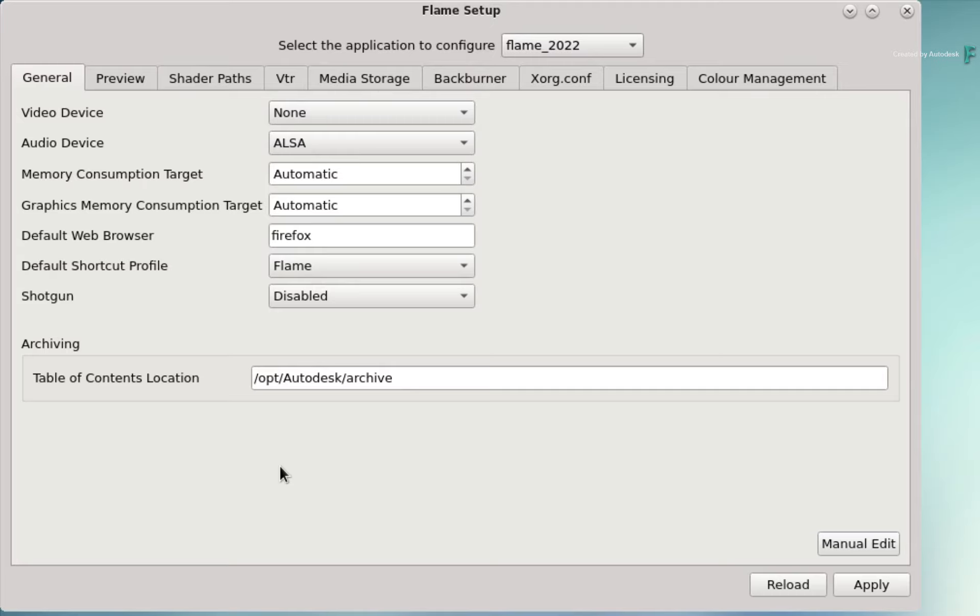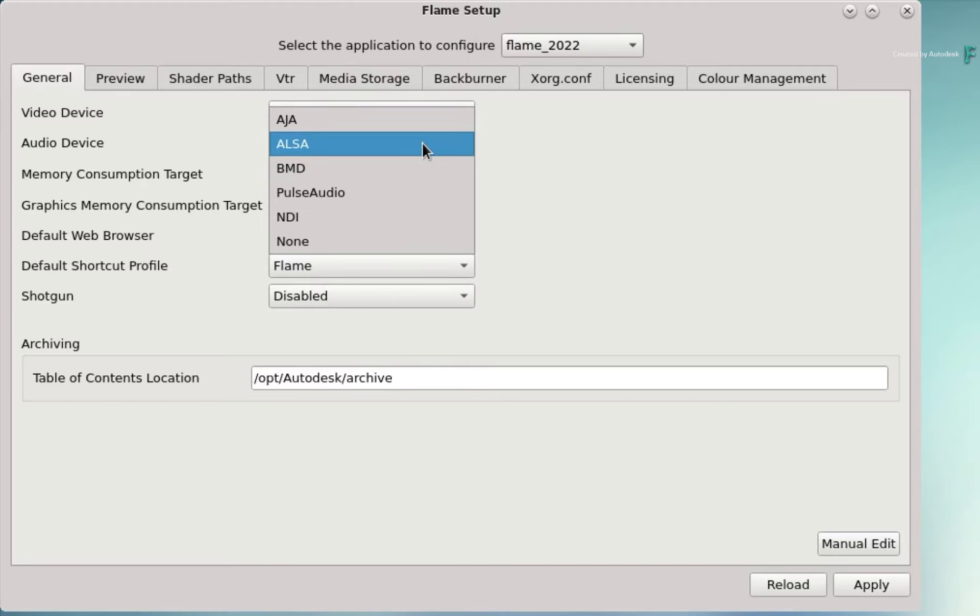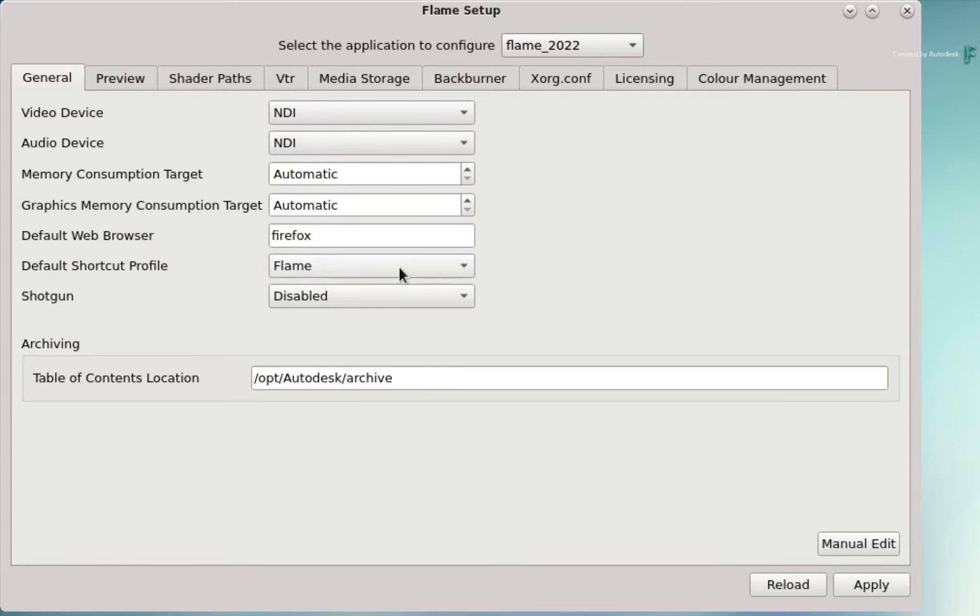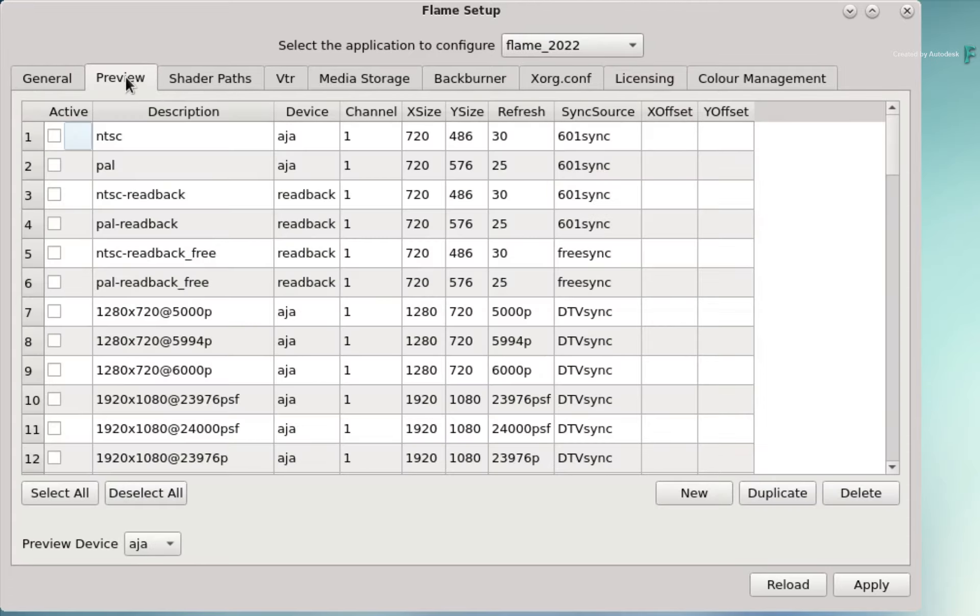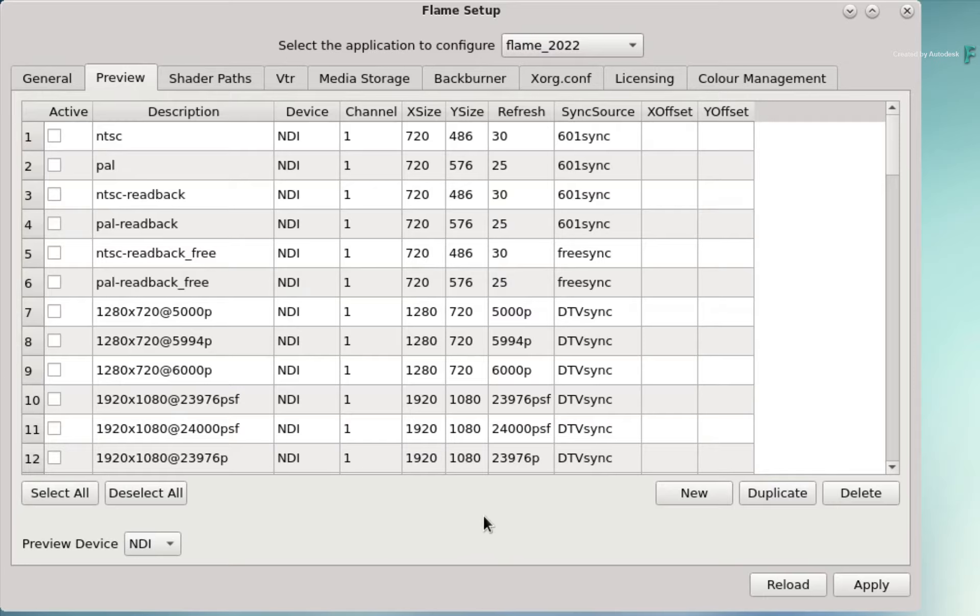In the General menu, set your Video and Audio device to NDI. Next, switch to the Preview menu and set your Preview device to NDI. This is your broadcast output.